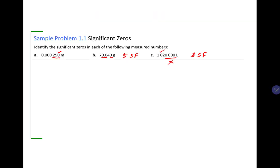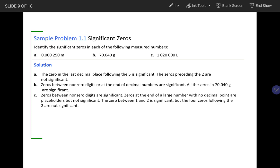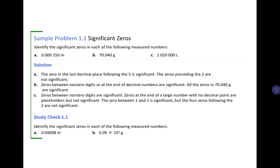Here is another study check. In 0.04008, the significant zeros are the two zeros between 4 and 8 — giving four significant figures total. In a number written in scientific notation, any zeros in the coefficient are significant, so both zeros there are significant — three significant figures total.